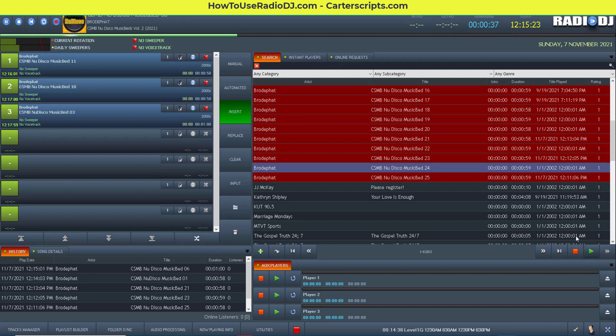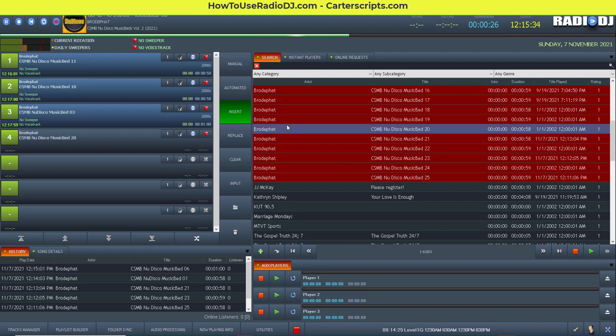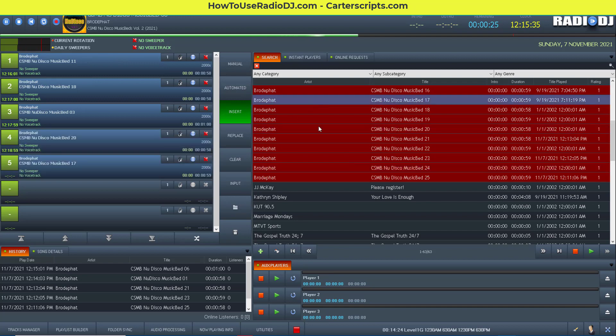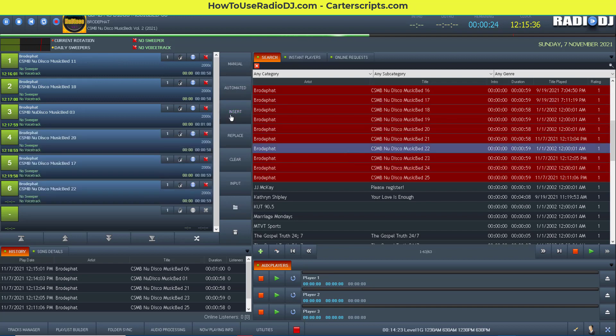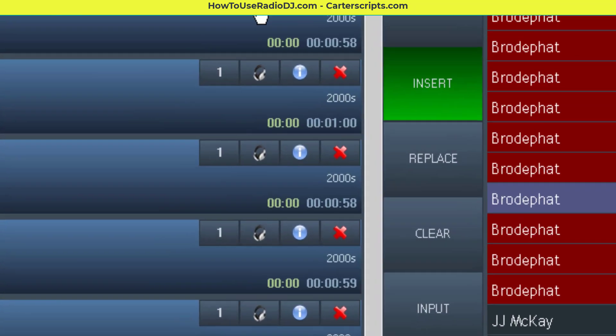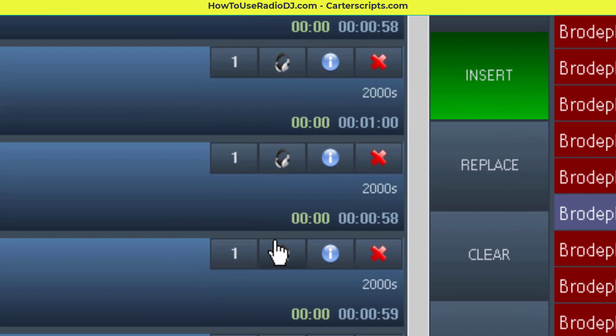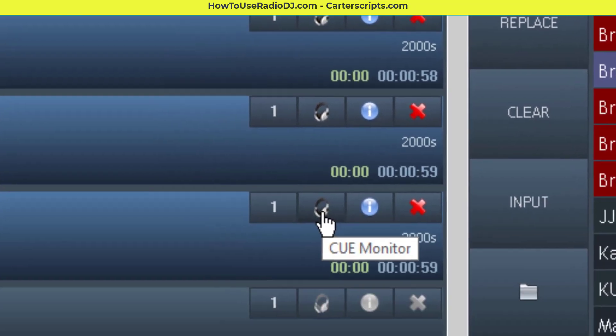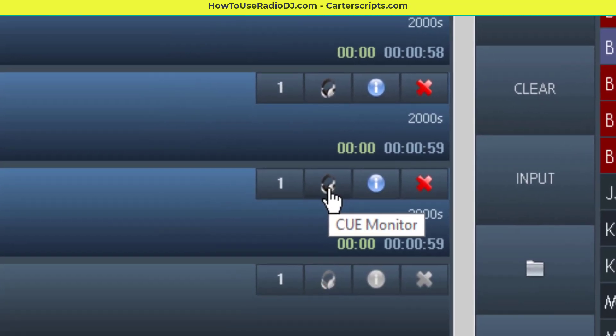So you can highlight any track and play it so that you can cue and listen to it. Another place you can cue stuff is right here in the playlist. You got all these songs in here. If you notice, there's a set of headphones. There's a little icon. If you hover over it long enough, it'll say cue monitor.